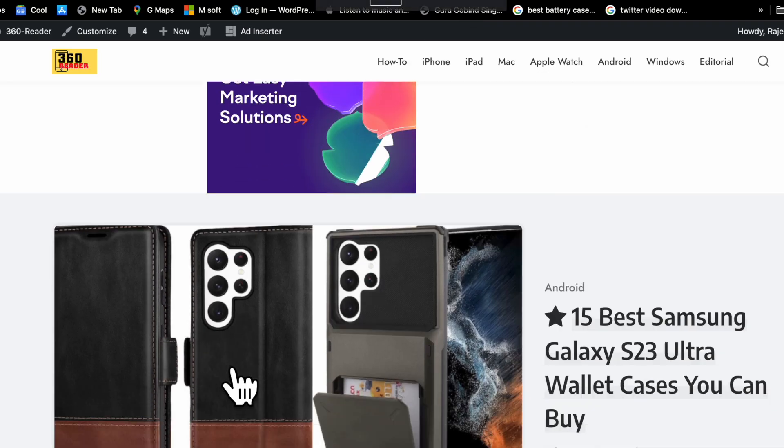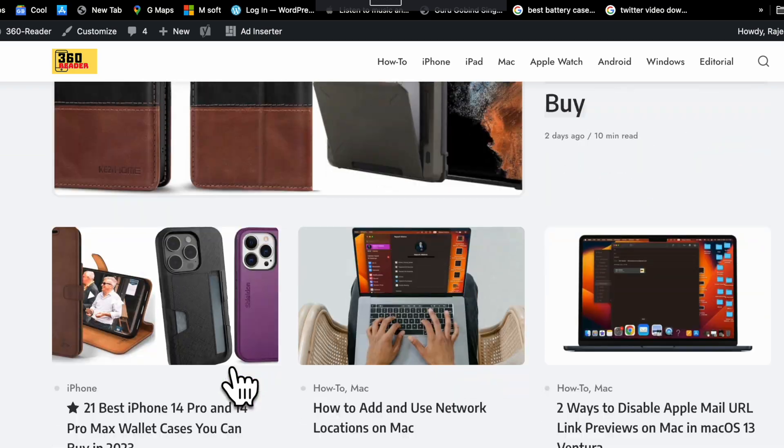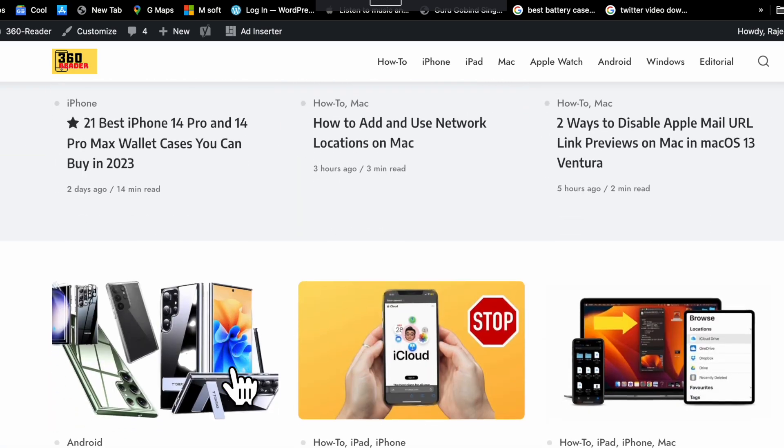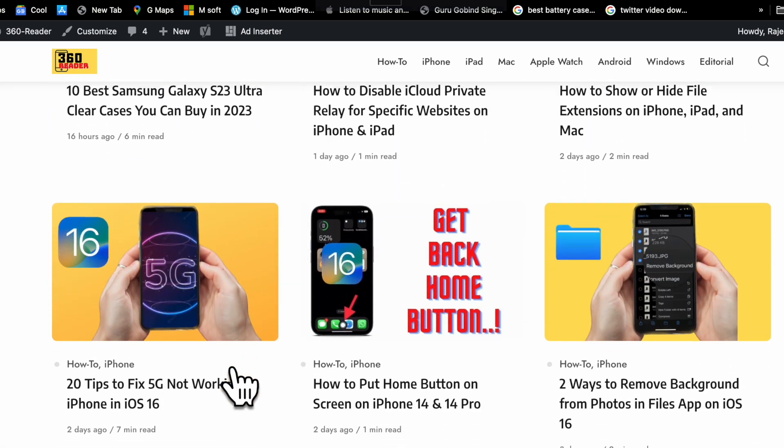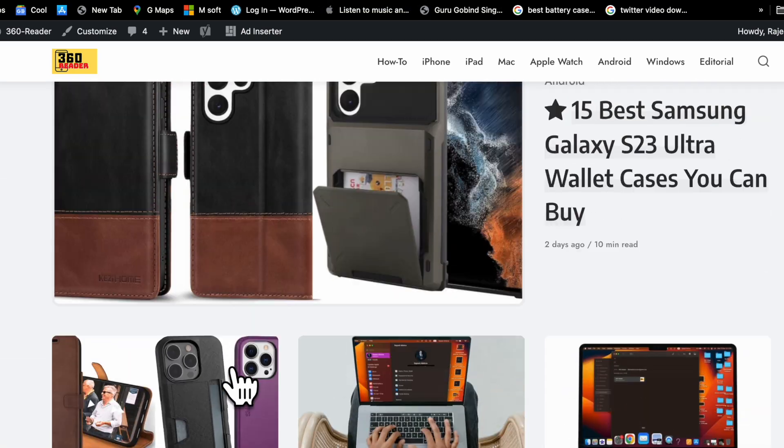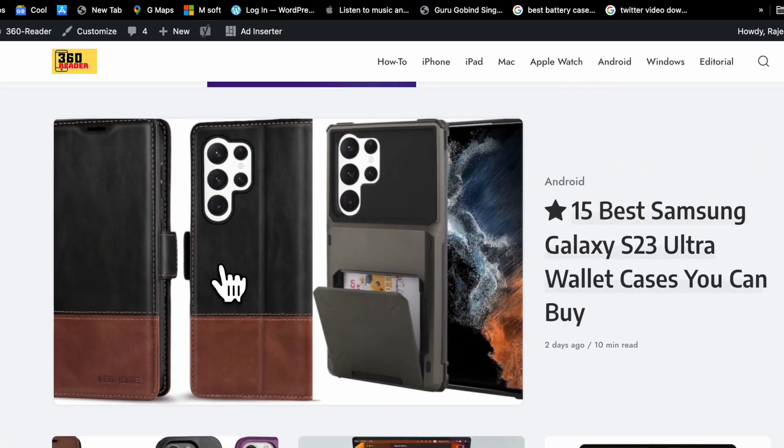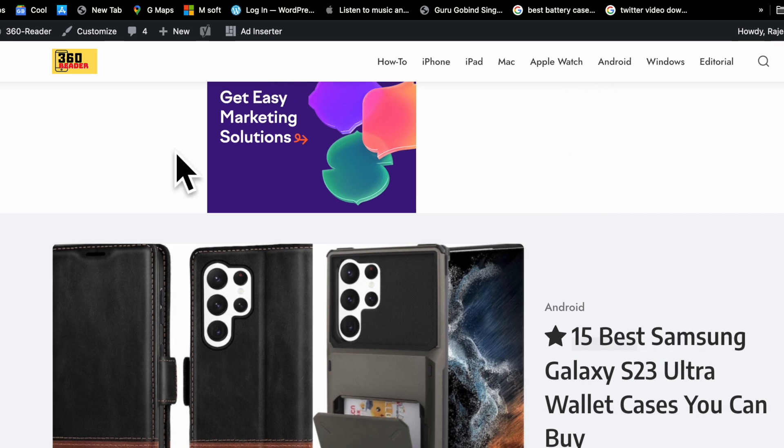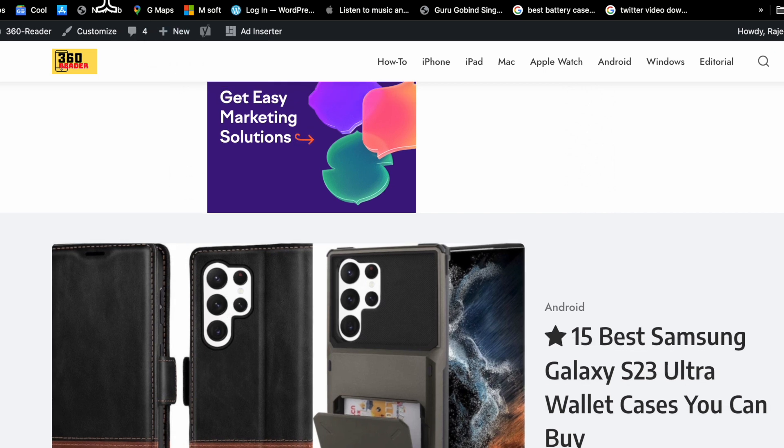Hi friends, what's up? This is K-Phone 360 Reader. It's time to learn how to disable Apple Mail URL link previews on Mac.